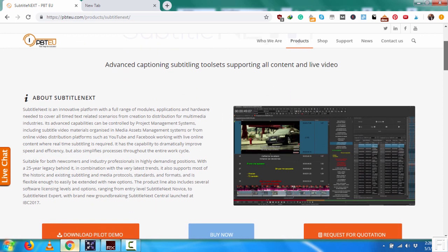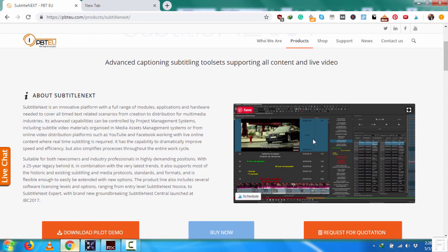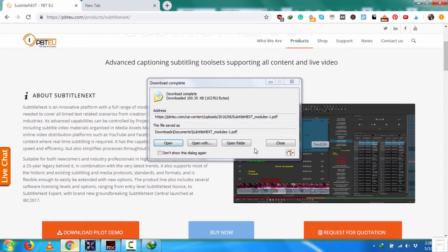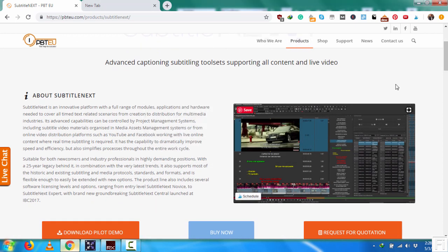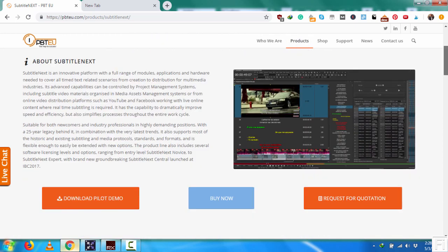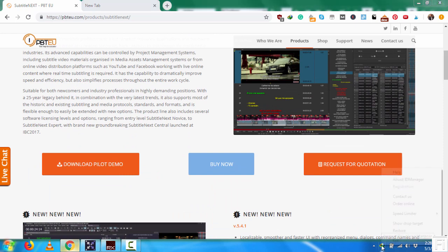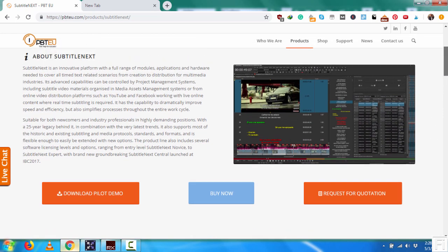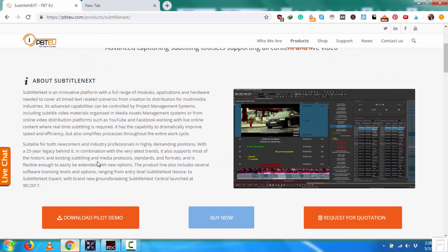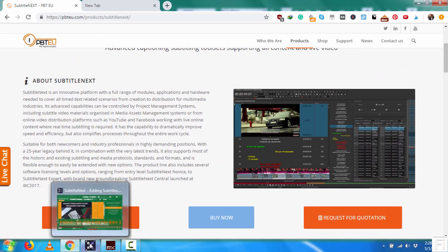And basically it has an intuitive and very rich format that you can use to do subtitling. You can check out the demo and all that. And basically why did I settle for SubtitleNext?